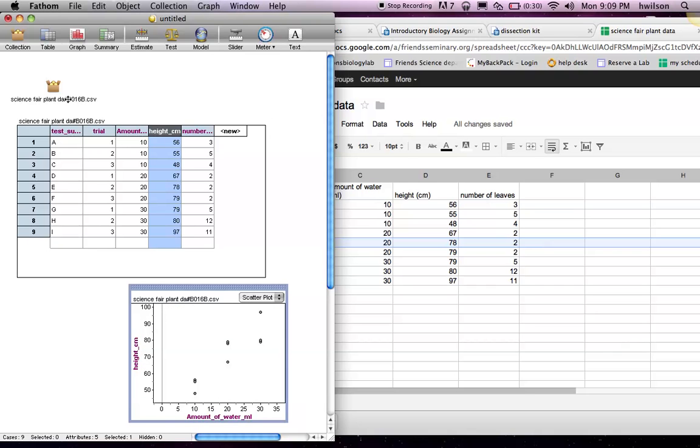And of course, I could perform my statistical analysis test, in which I have different videos showing how to do those things. Thank you.